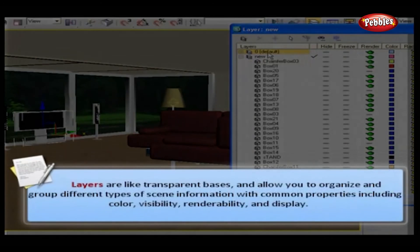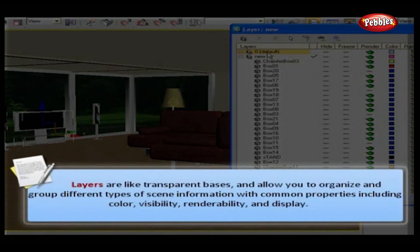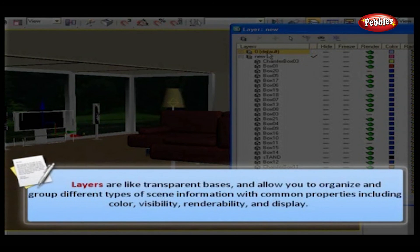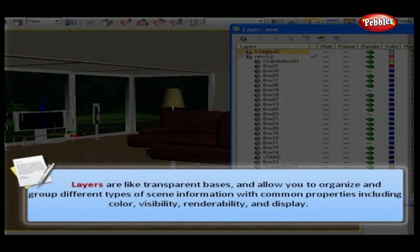Thus, layers are like transparent bases and allow you to organize and group different types of scene information with common properties, including color, visibility, renderability, and display.